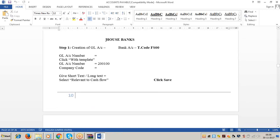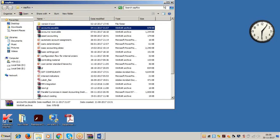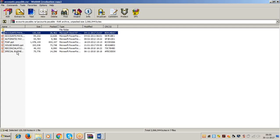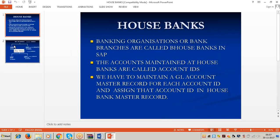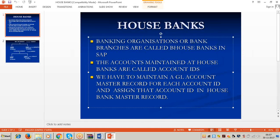Today in accounts table we have to start the topic of house banks. Every client company will maintain different types of accounts with different banks or with different branches of the same banking organization. In SAP terminology, the banking organization or the branch of the banking organization at which we maintain different types of accounts are called house banks.